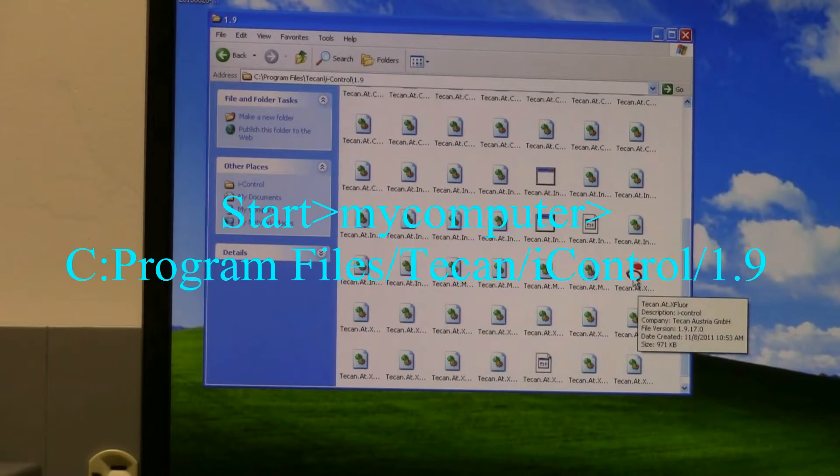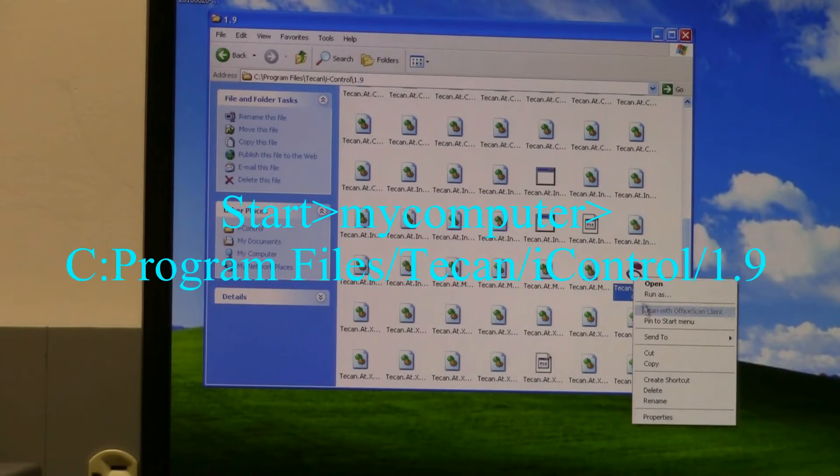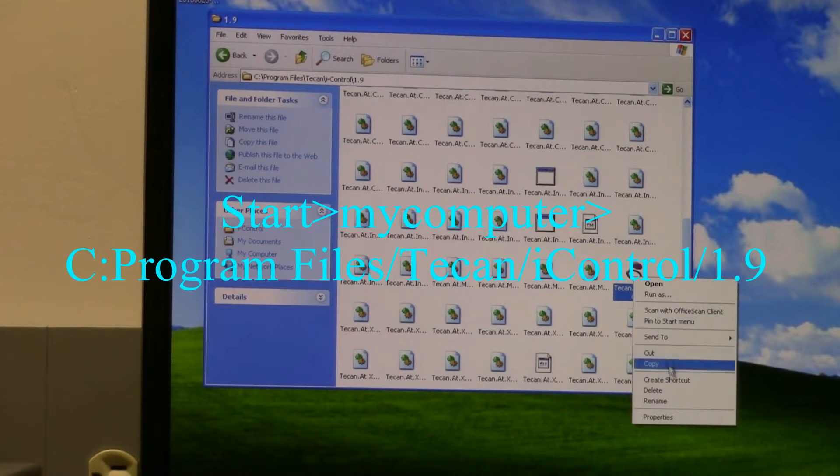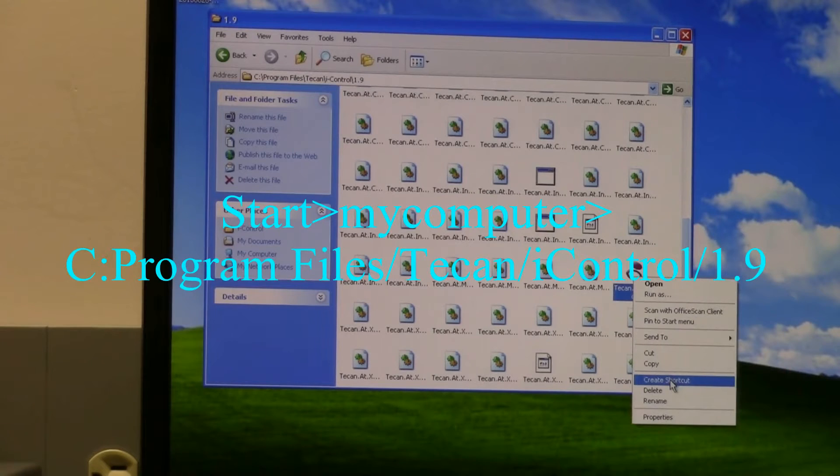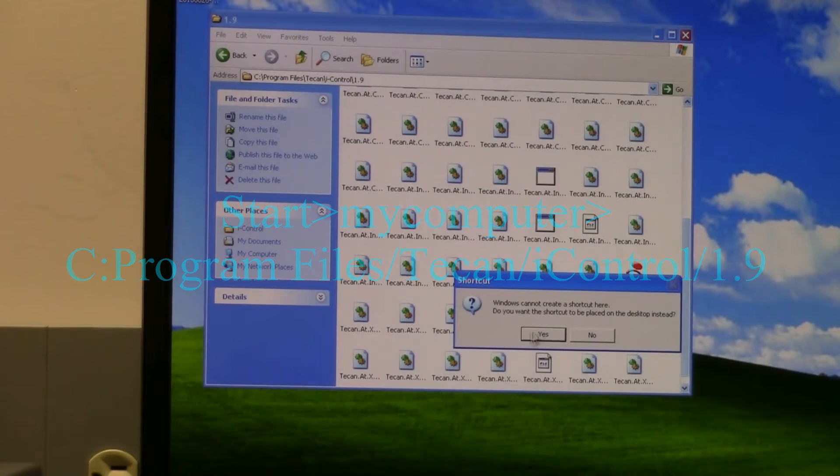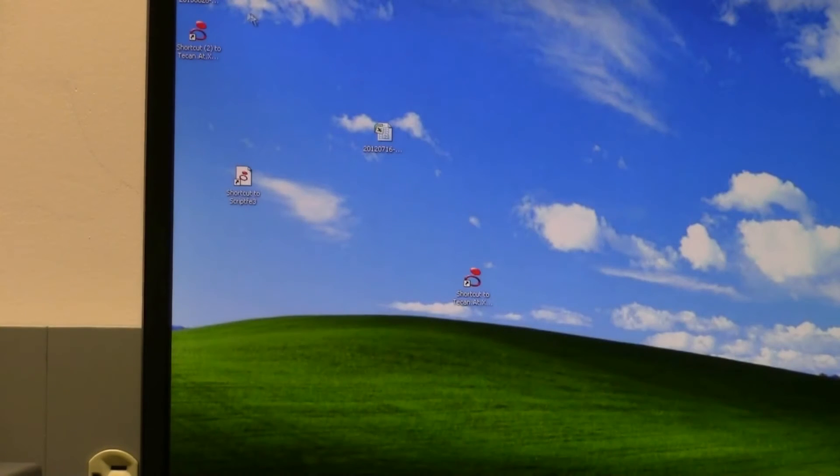Then you right-click on it and you say create shortcut, and then just say yes. Now it will have created a shortcut on your desktop.